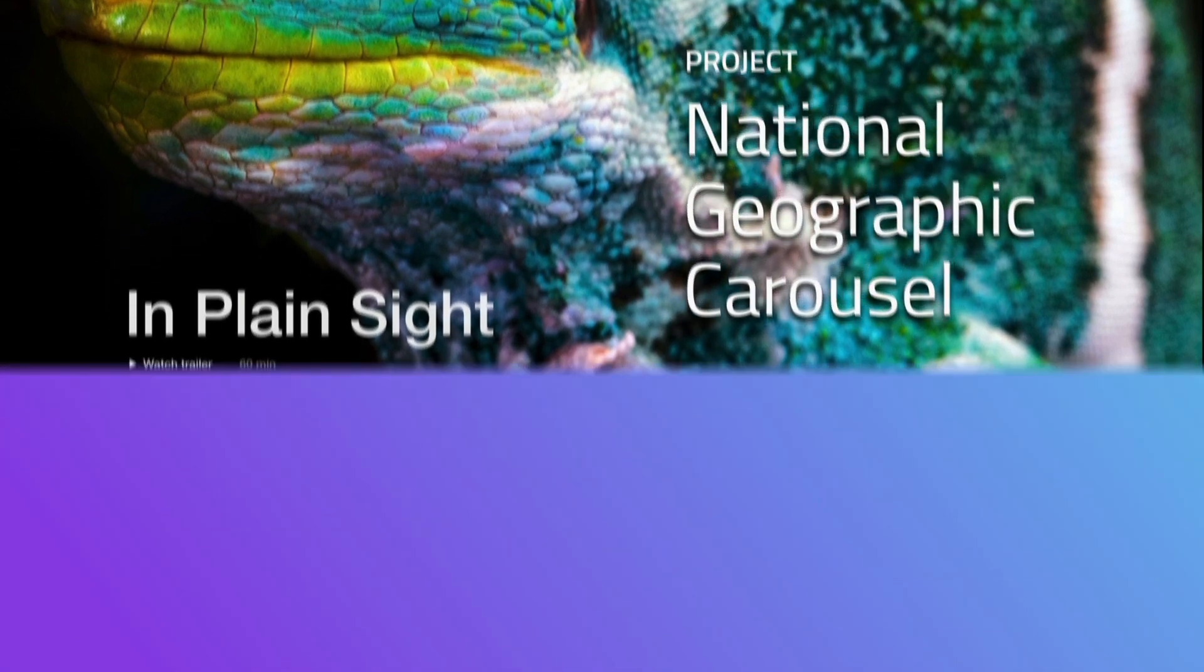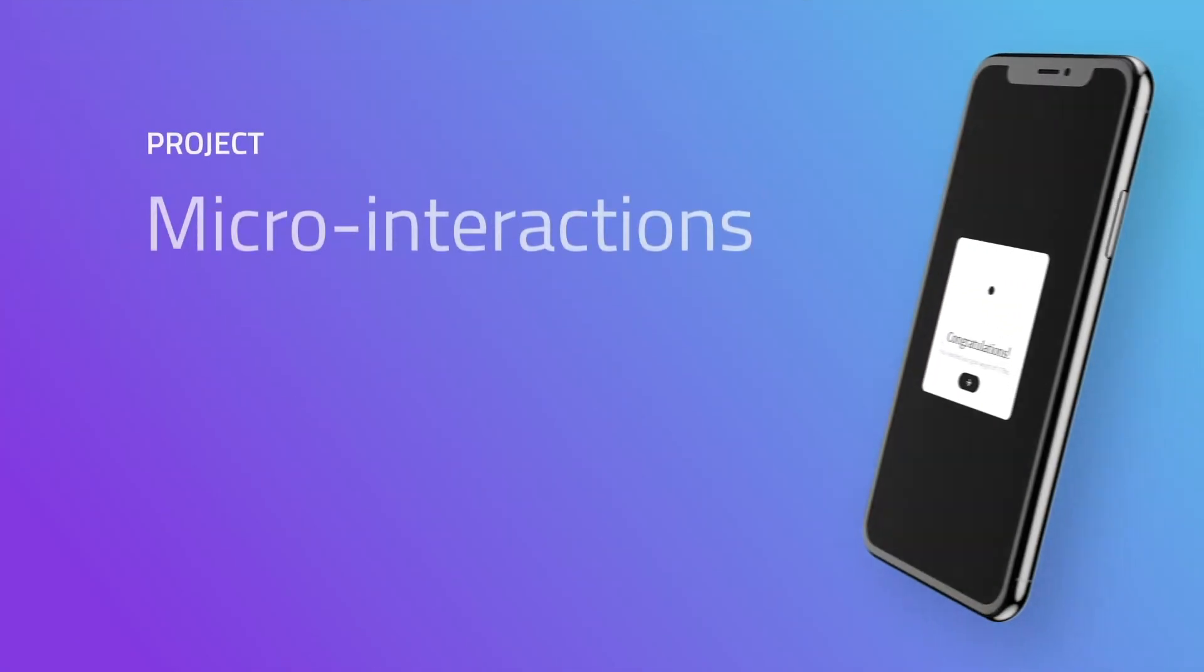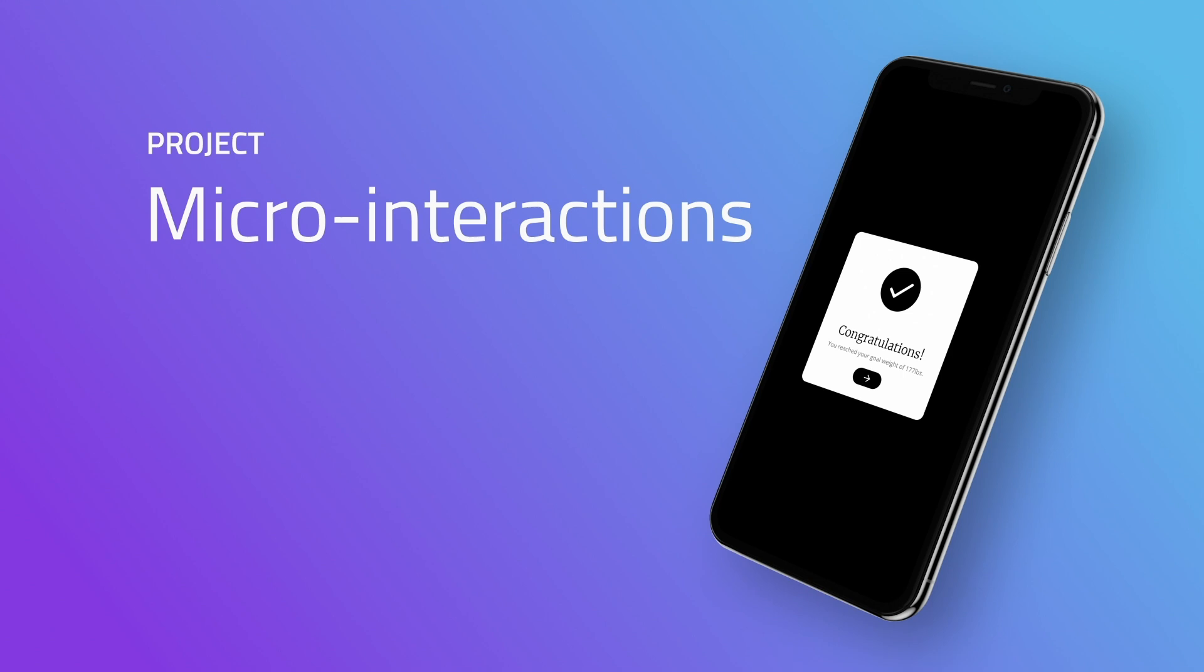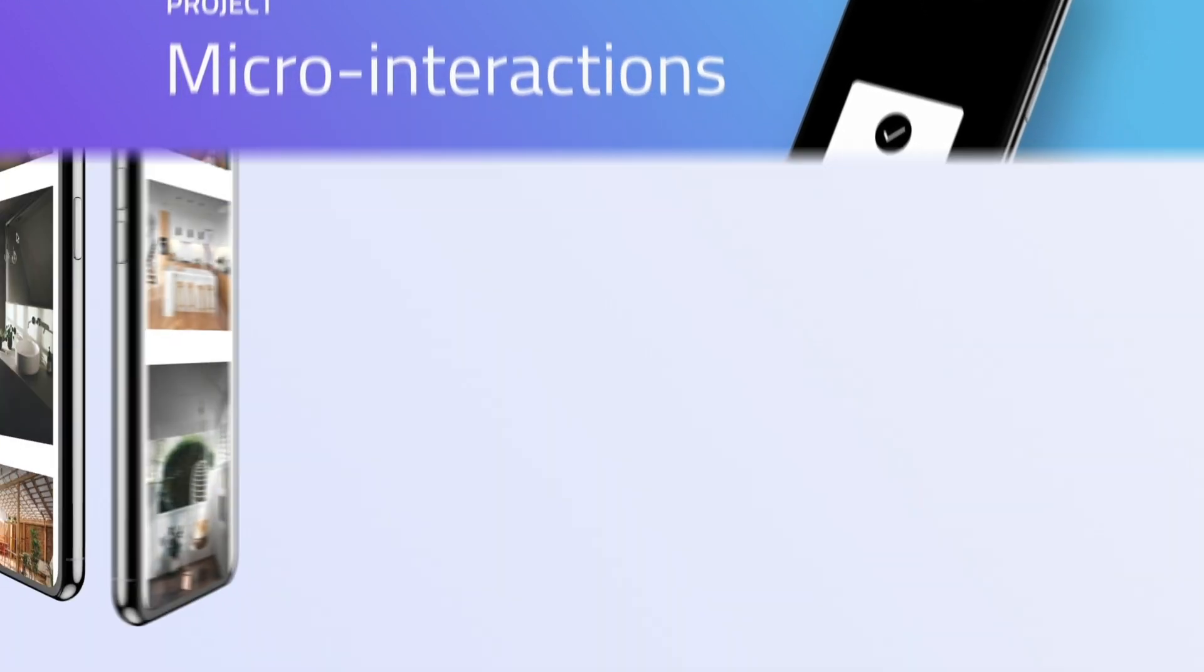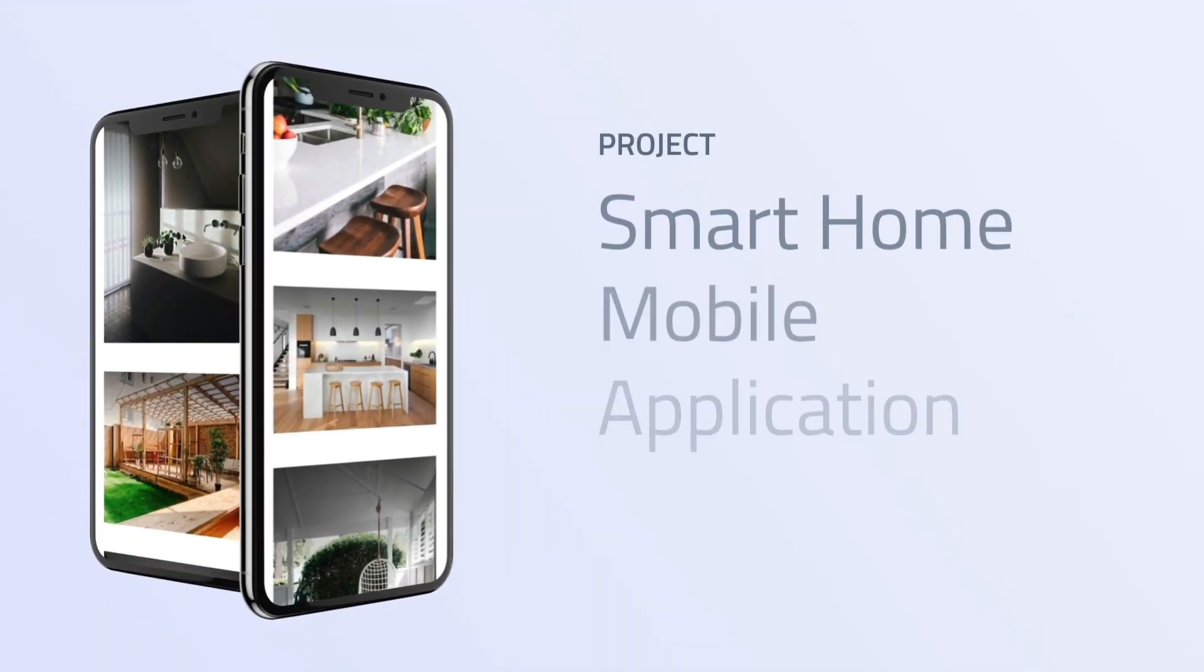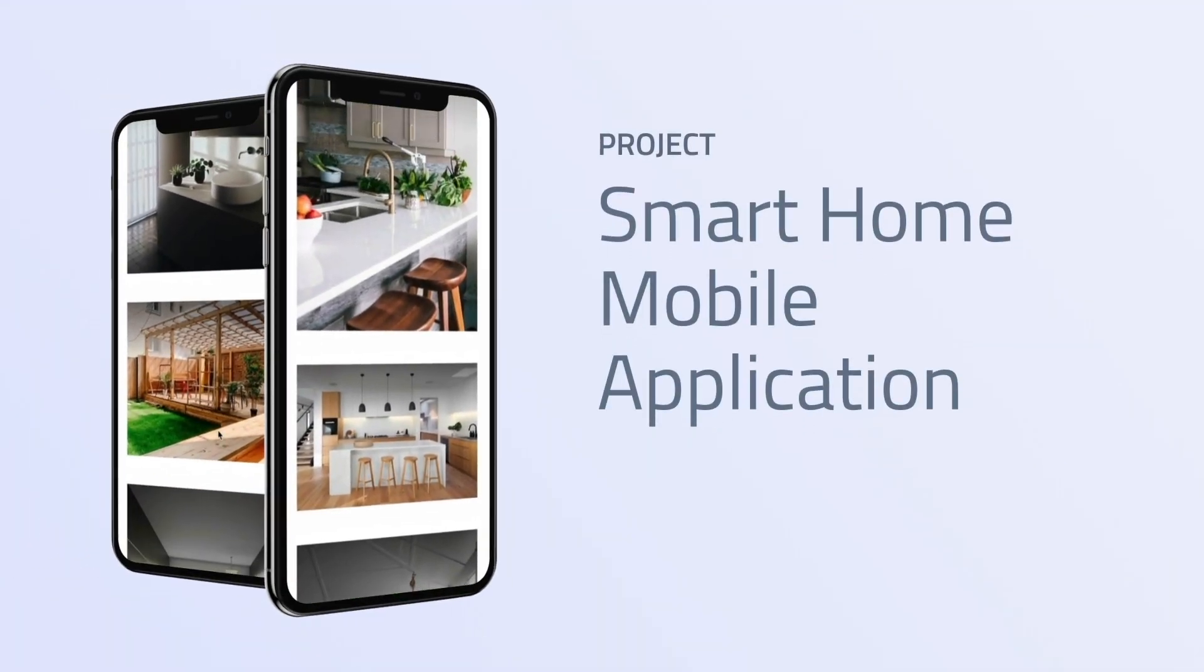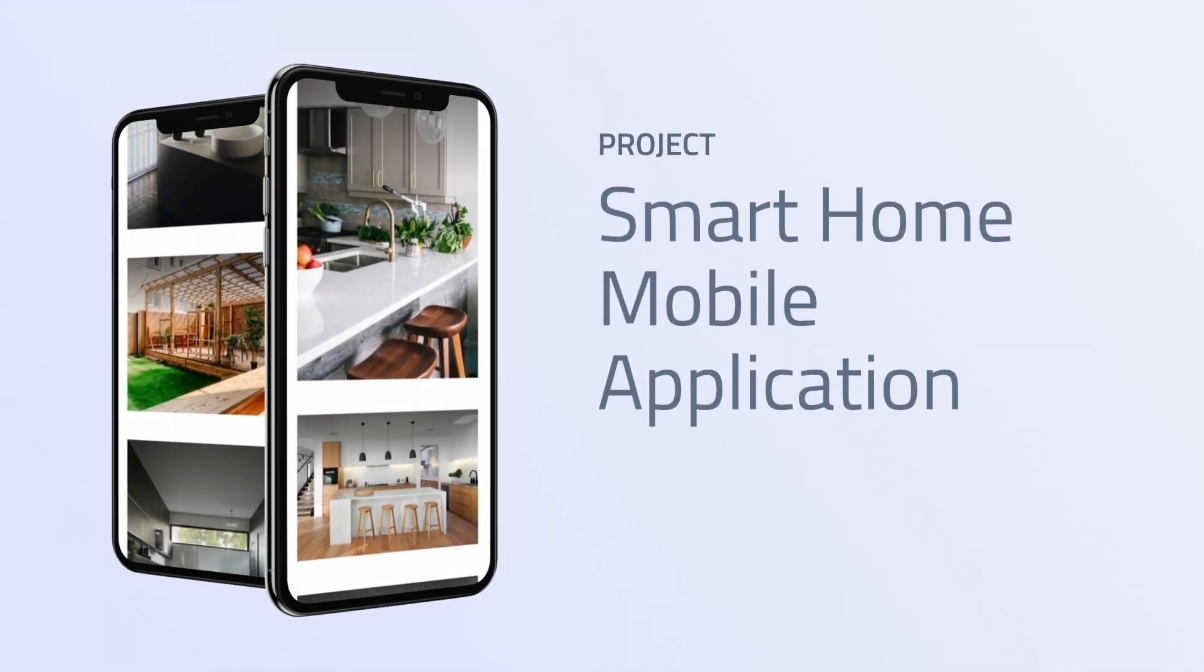We then dive into micro-interactions. And then, guess what? Another project. Smart home mobile application project.